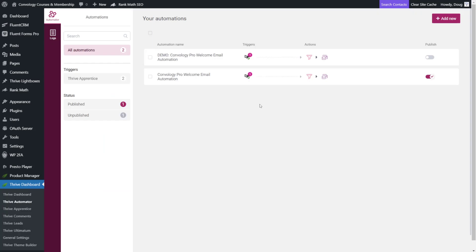So that's going to do it for this quick tutorial on Thrive Automator and FluentCRM. And how you can use these to automate the welcome process or automate emails when users are enrolled in a course or your membership. If you have any other questions about Thrive Automator or FluentCRM, I do tutorials like this all the time here on the channel. Feel free to subscribe. It helps the channel. But that'll do it for me. I'm Doug from Convology. And I'll see you in the next video.